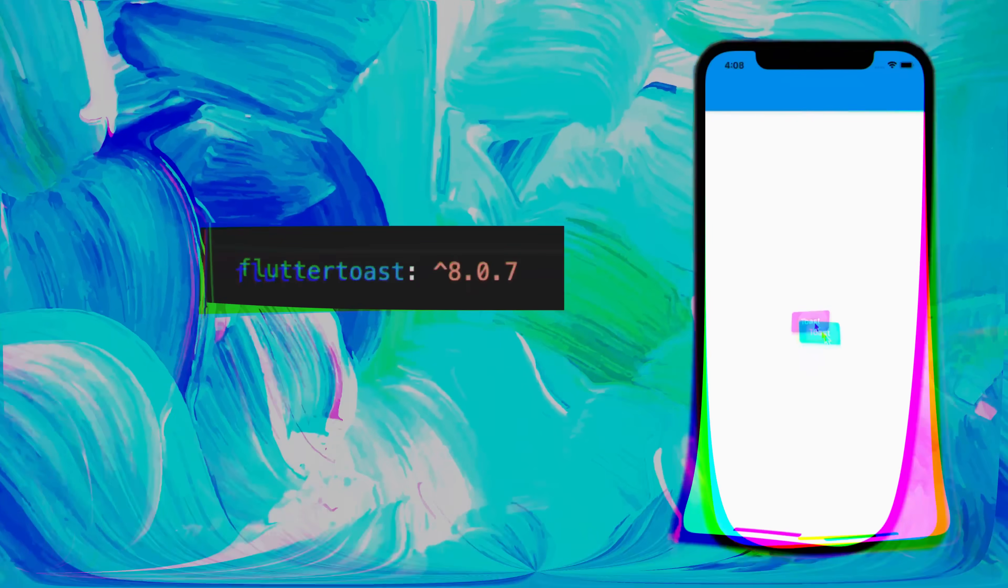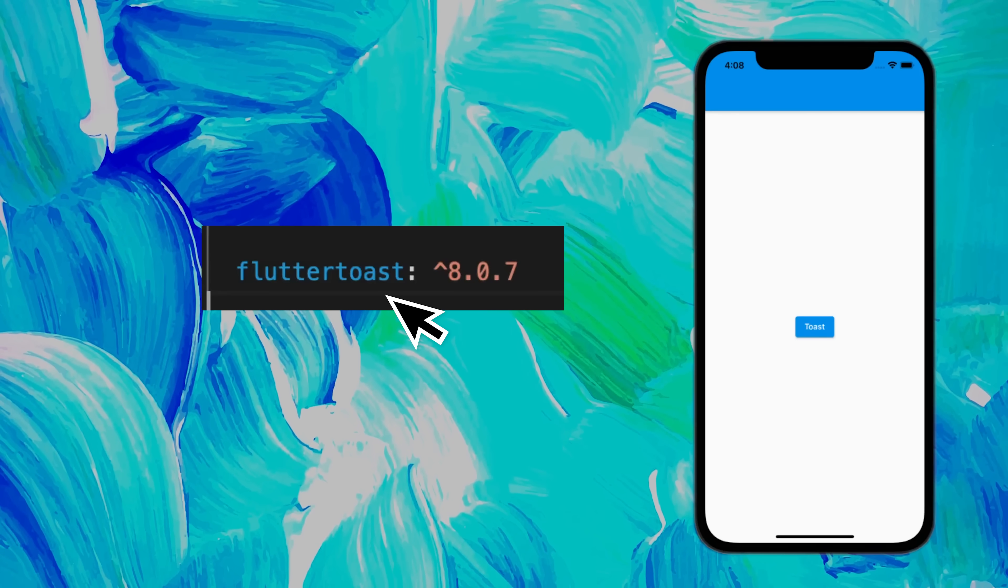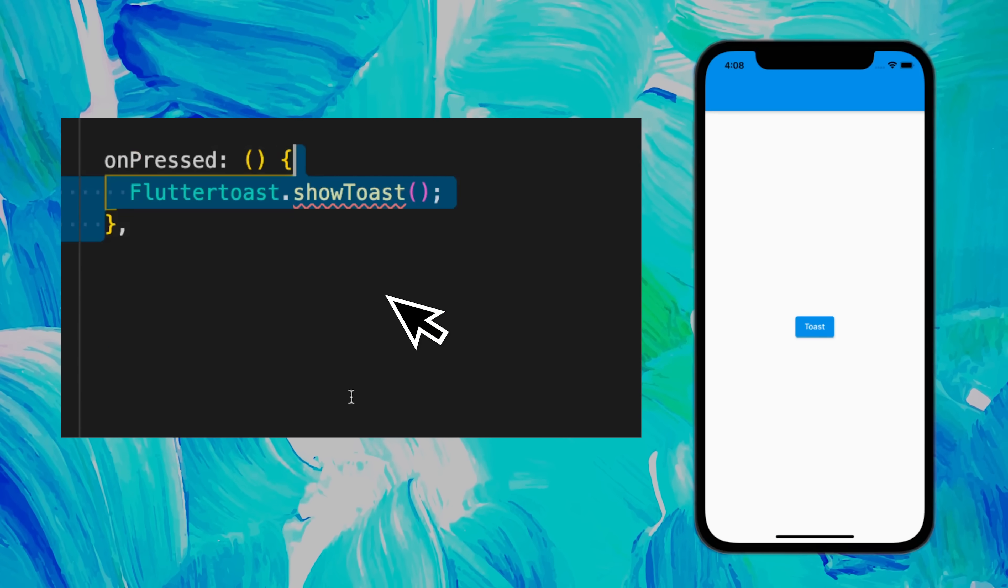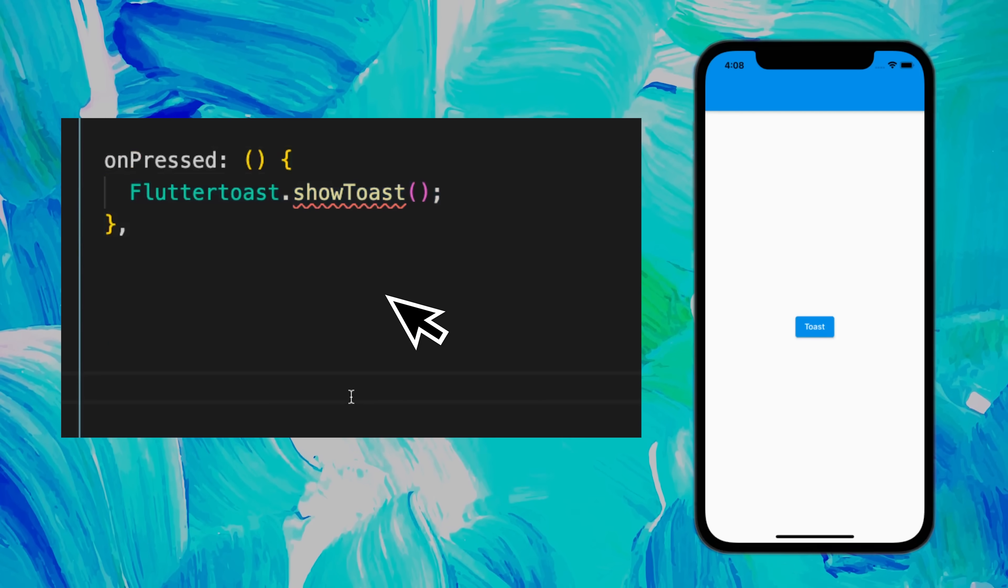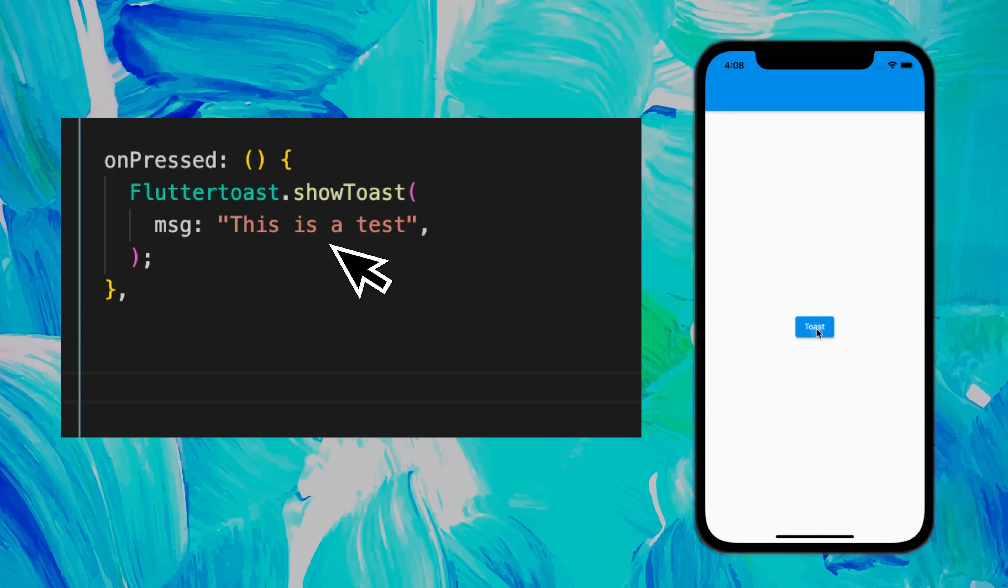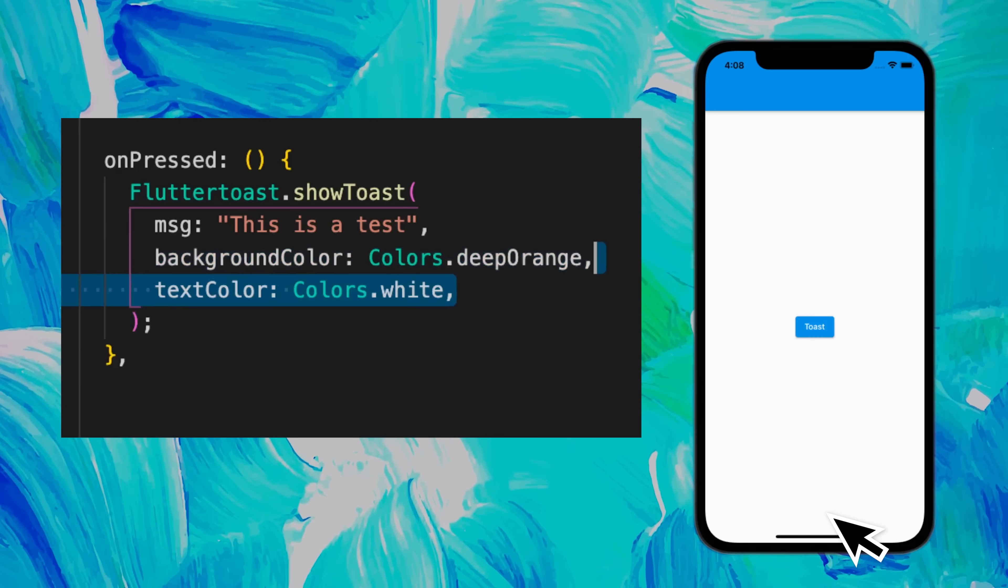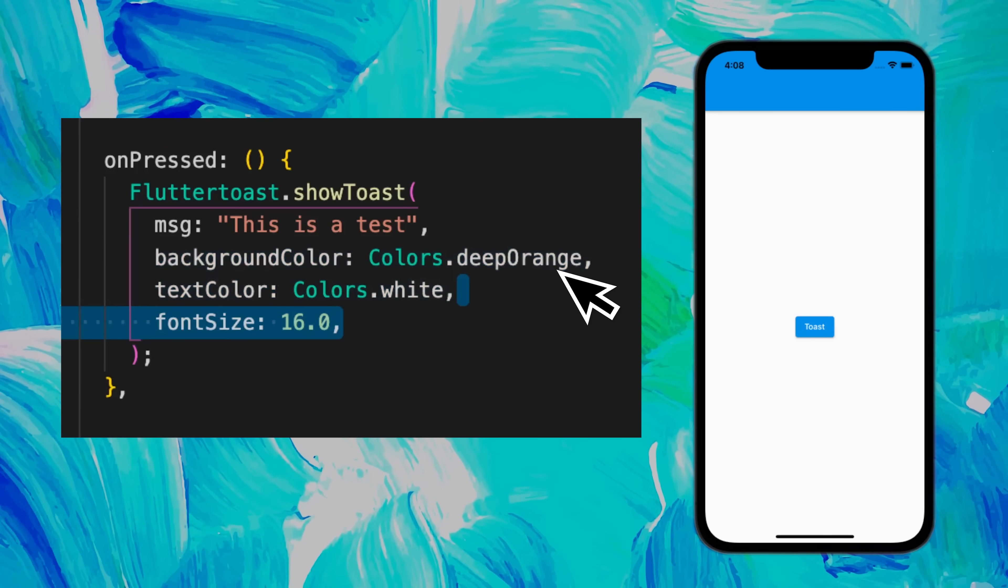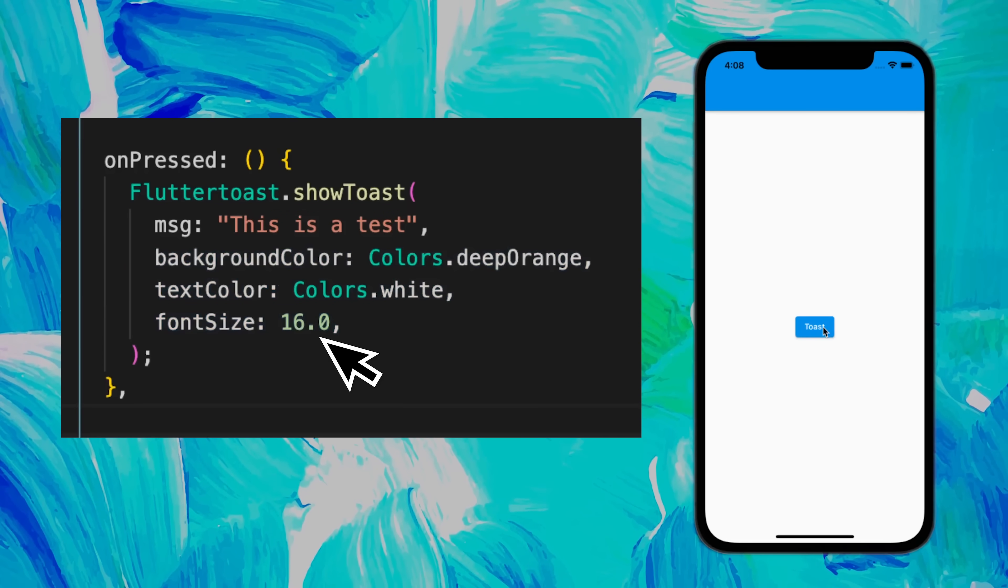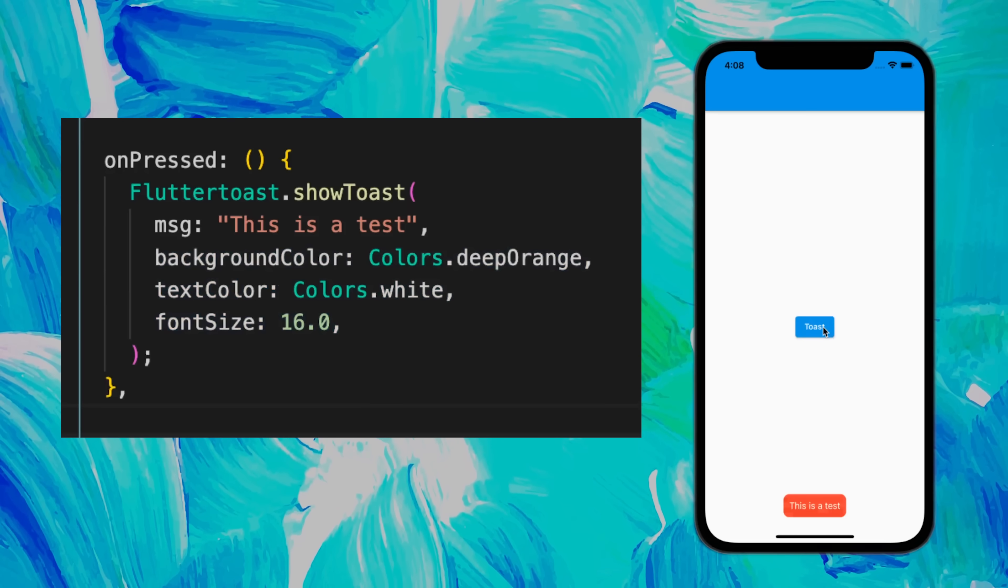If you want a pop-up like this in your app, use the Flutter Toast package. You just need inside your onPressed the FlutterToast with the message. It will look like this. You can add the background color, the text color, and the font size to have a different pop-up.